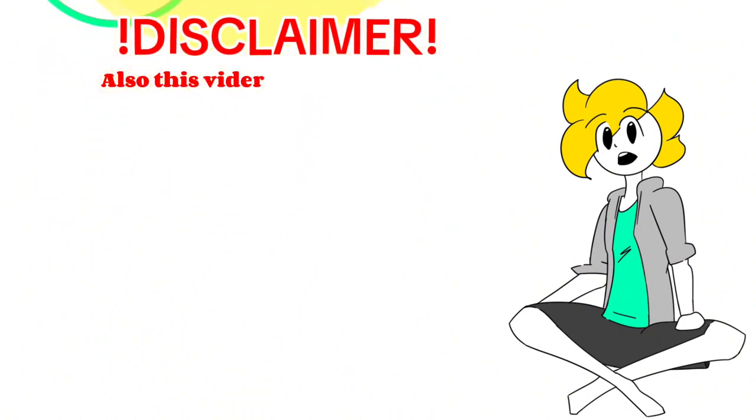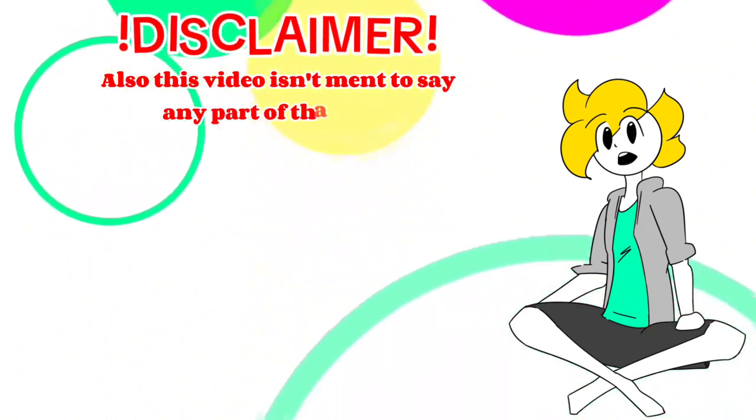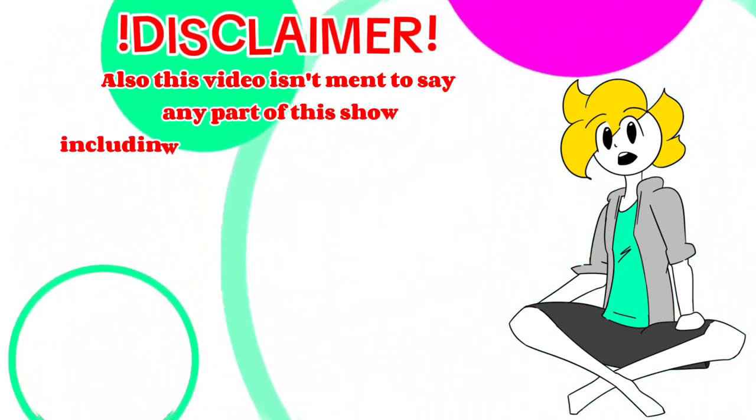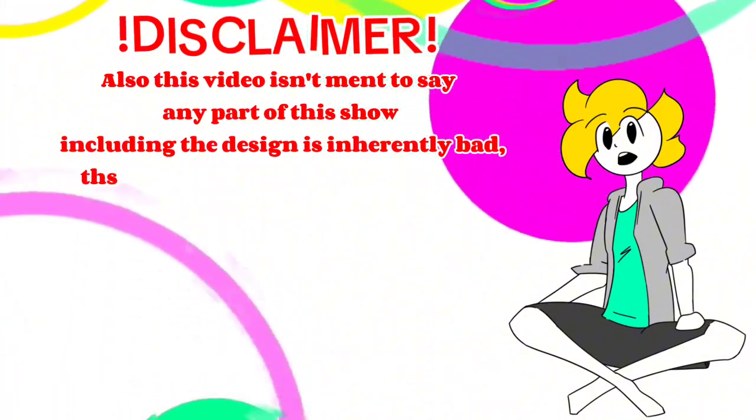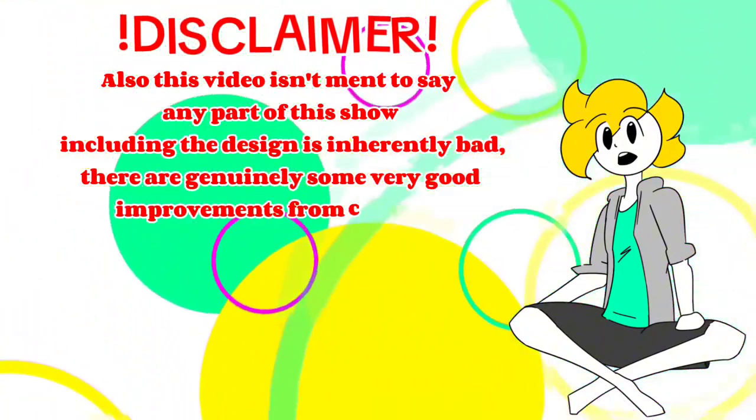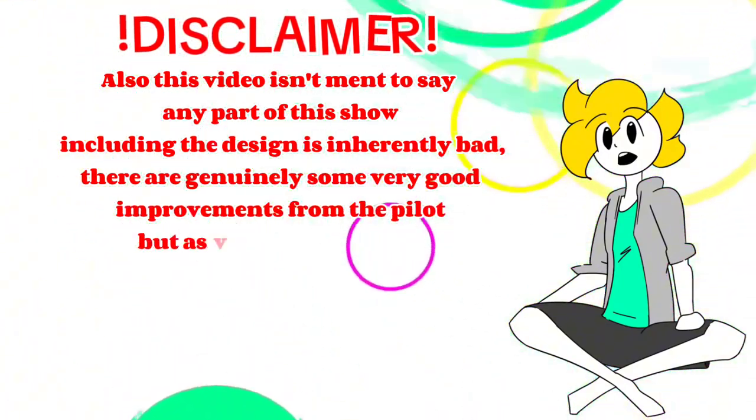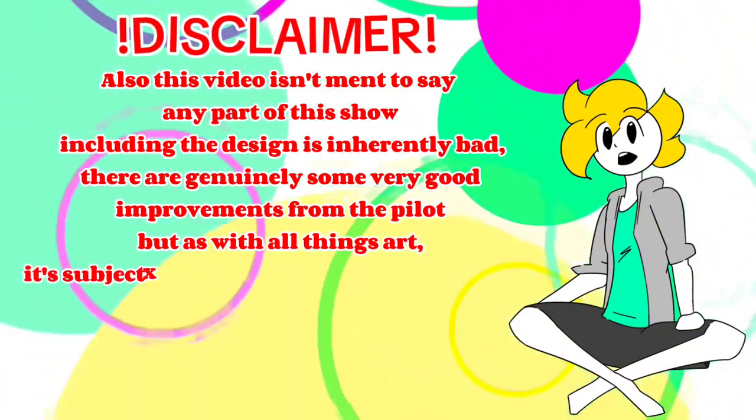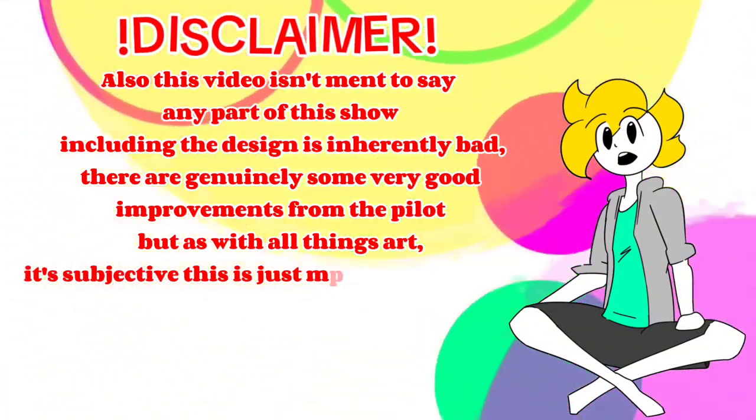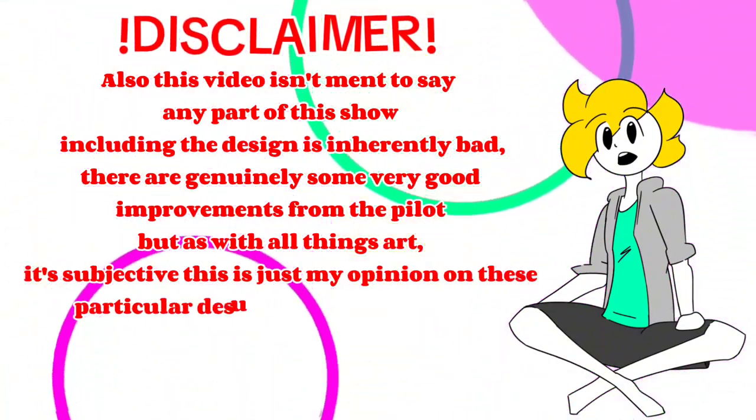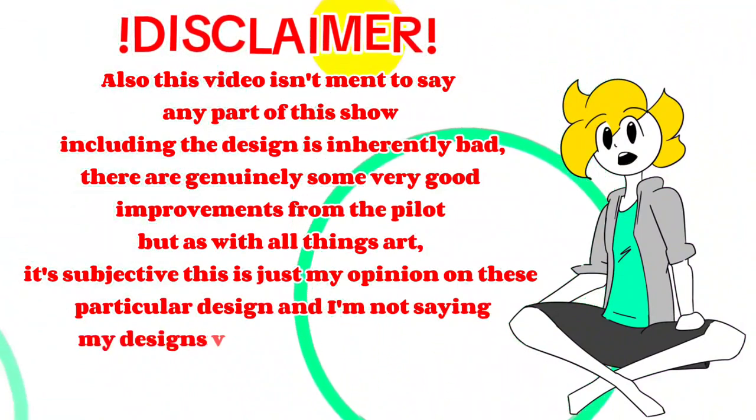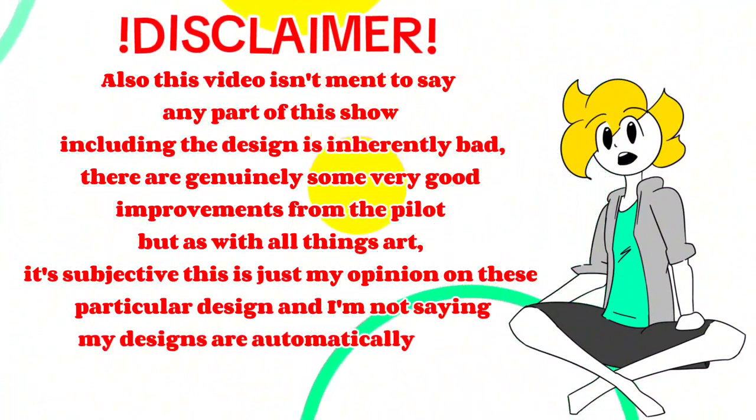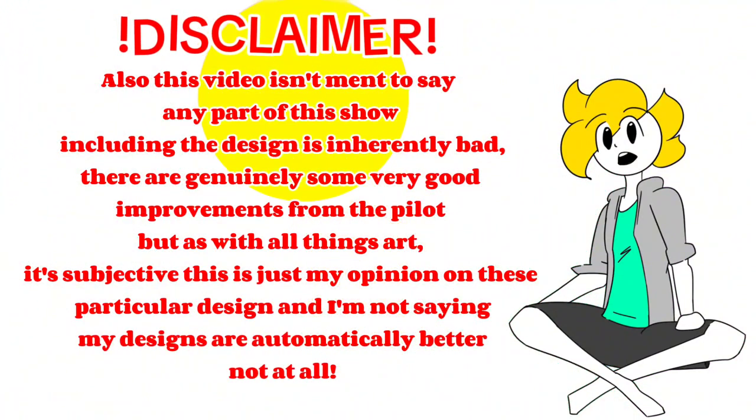Also, this video isn't meant to say that any part of this show, including the designs, is inherently bad. There are genuinely some very good improvements from the pilot, but as with all things art, it's subjective. This is just my opinion on these particular designs. And I'm not saying my designs are automatically better. Not at all.